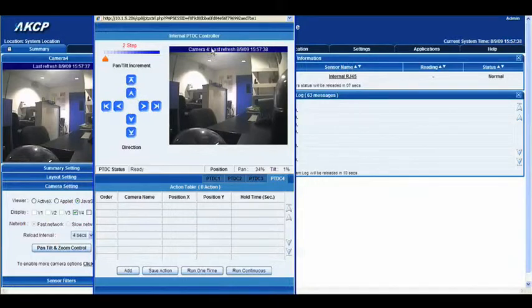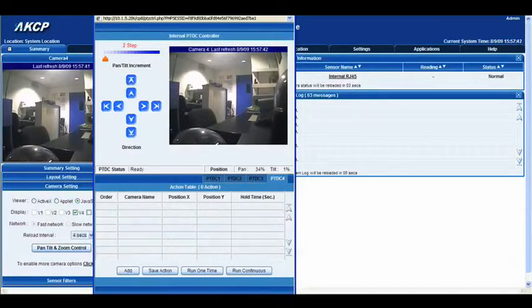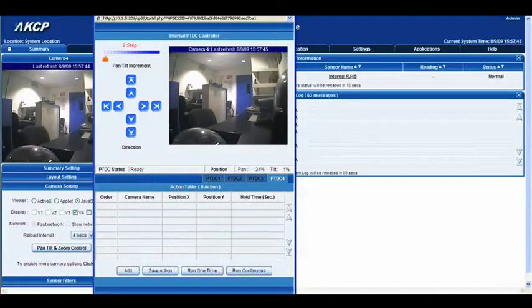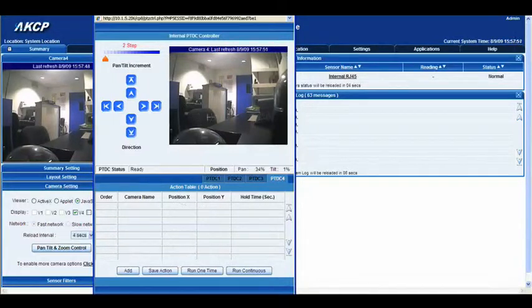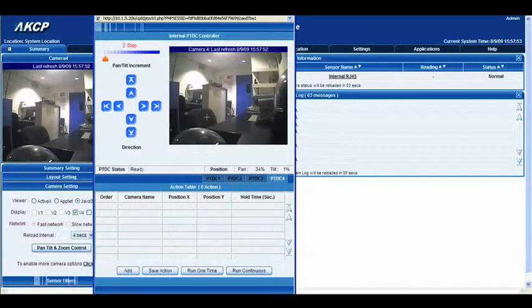Now that we've done that, we're going to look at the action table below. The action table allows you to enter predetermined coordinates or a position you'd like the camera to focus on for any given time.